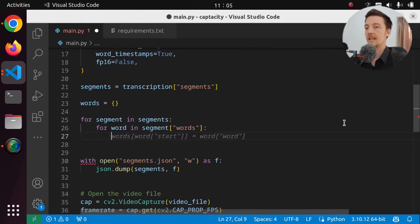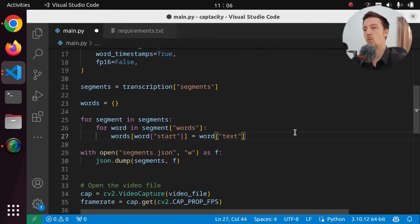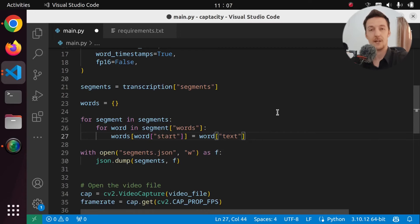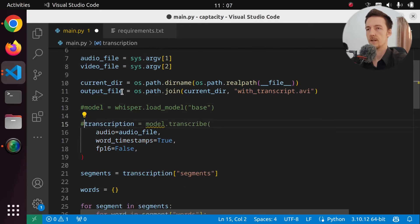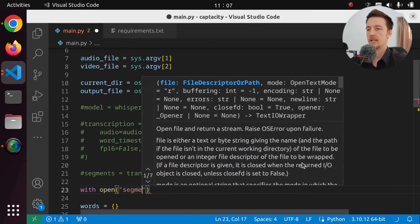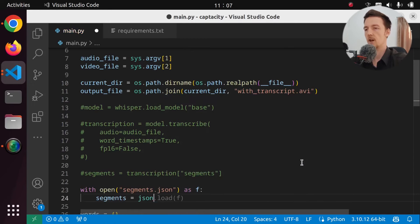I guess we need the end time as well. But for now, I'll just make it so that it will show the word when its start time arrives, and then it will go to the next word when the next word starts. Let's figure the rest out later. And I am going to remove this thing. I also want to remove this thing, because I want to right now read the segments from the file that we have already. So with open segments.json as f, segments equals json.load(f). Let's just print out these first, print the words, and exit. Let's just run it.